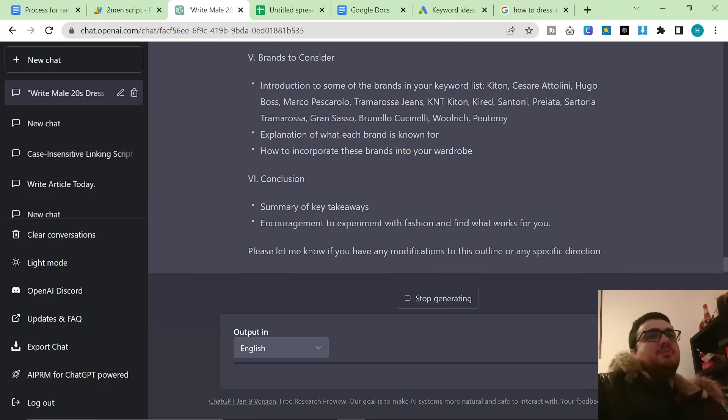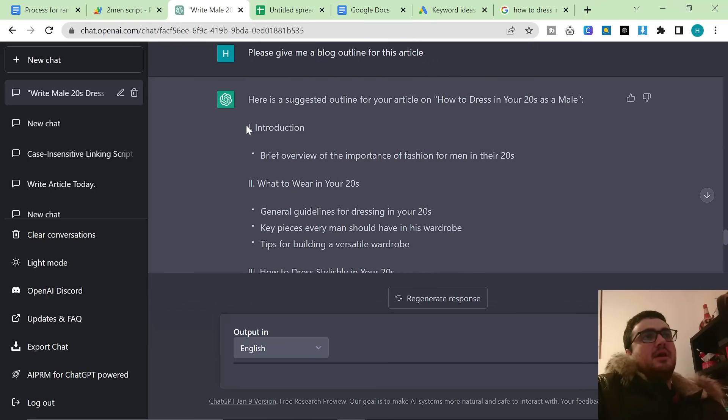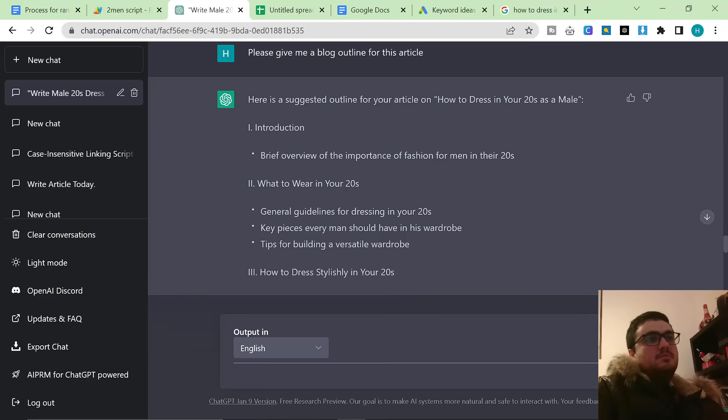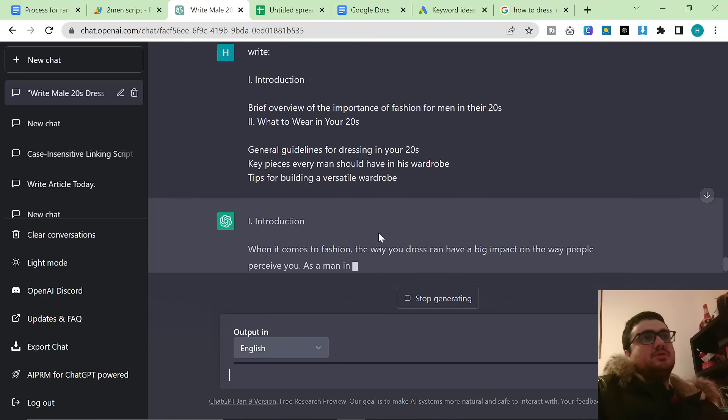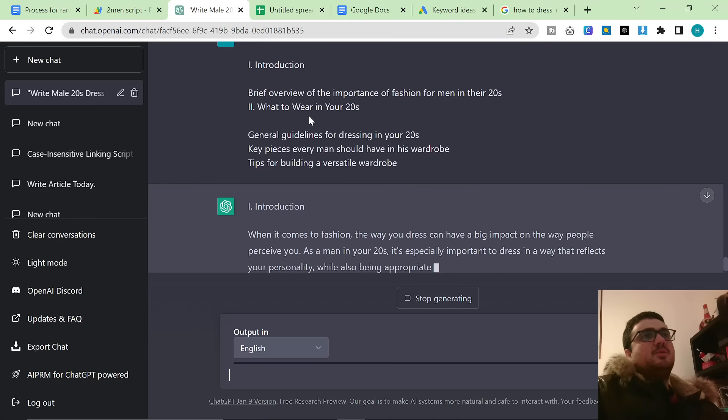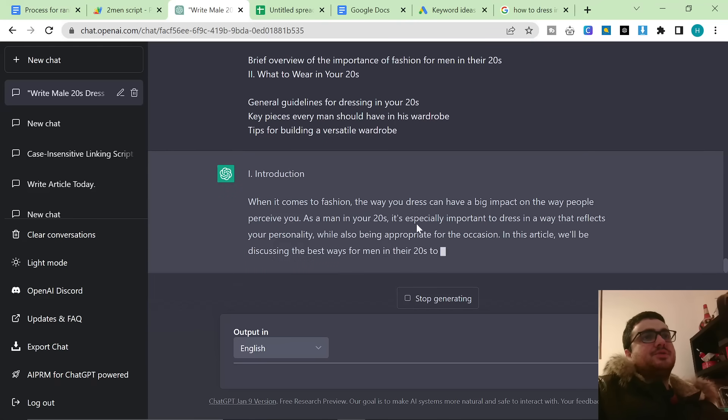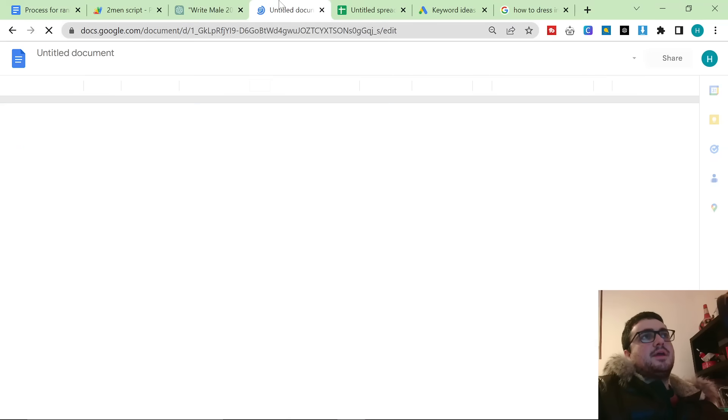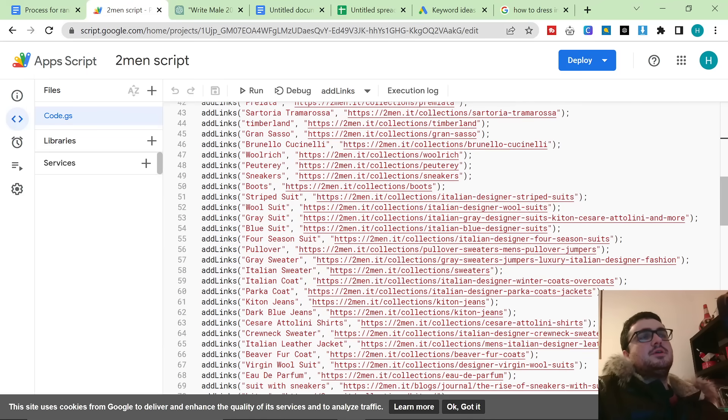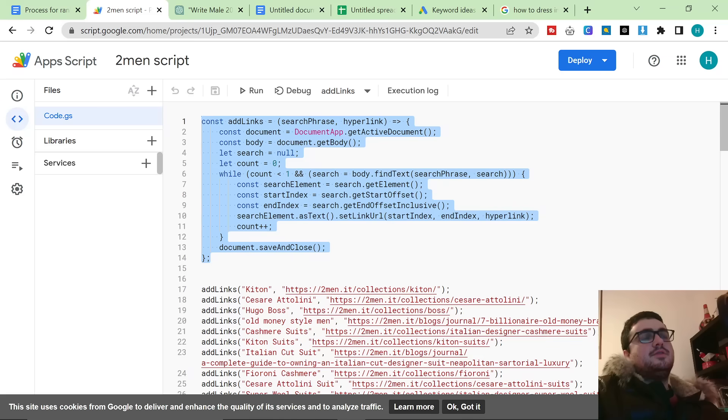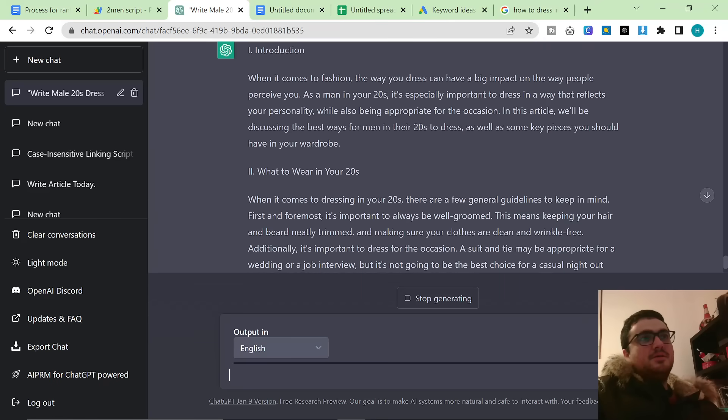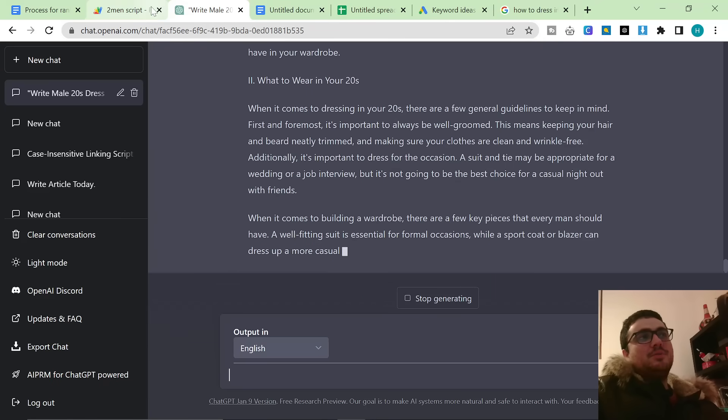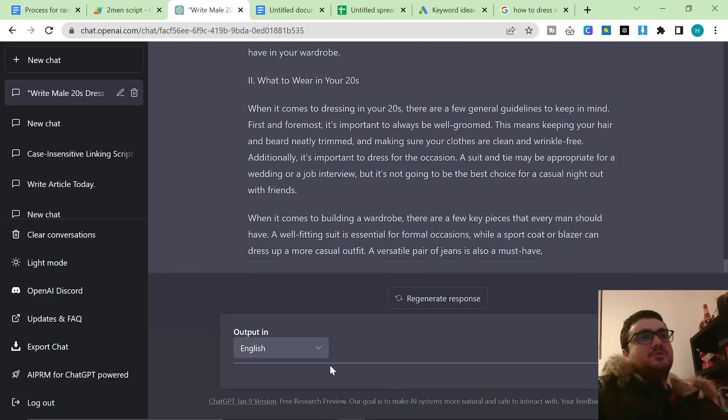And then all we have to do is, one by one, we have to take this information and we can just say... It will then give us this information here. So introduction into brief overview, what to wear in your 20s, general guidelines. It will answer all these questions one by one. And then at the end of that, all I do is I put them in a blank document and I run my internal linking script, which, as I said, you'll be able to find in the Pastebin link in the description. It's completely free. No one has to pay any money to me or anything like that. It's completely free. Or you can make your own by asking ChatGPT to make it for you.